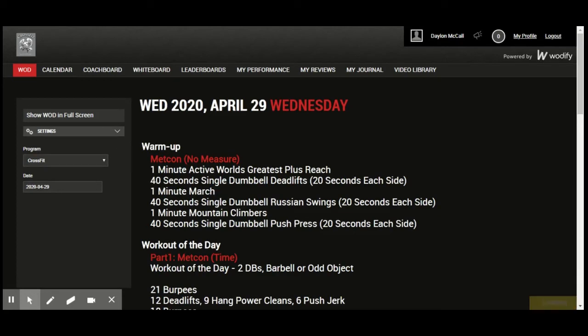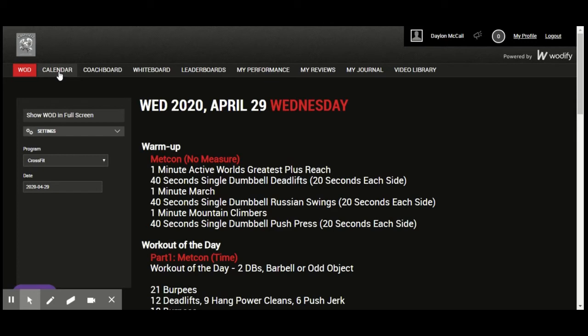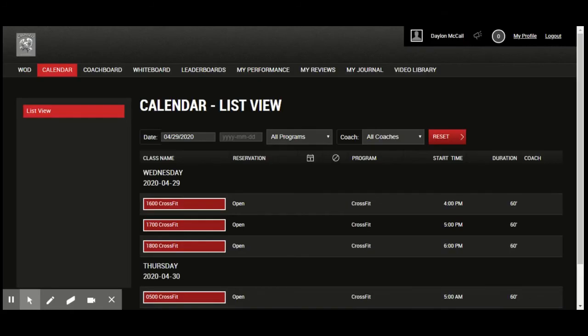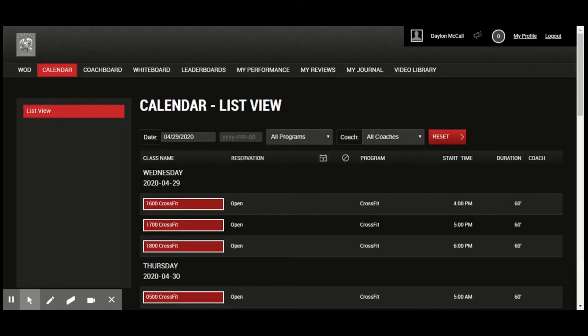click the calendar tab up at the top in that menu bar. As that loads, you're going to scroll down, find